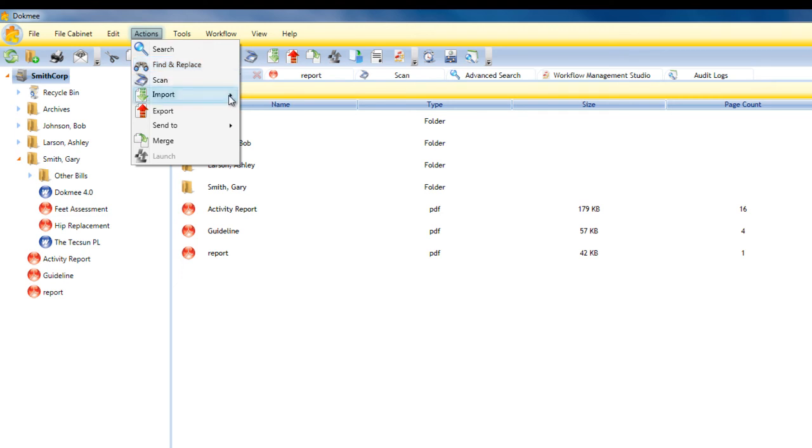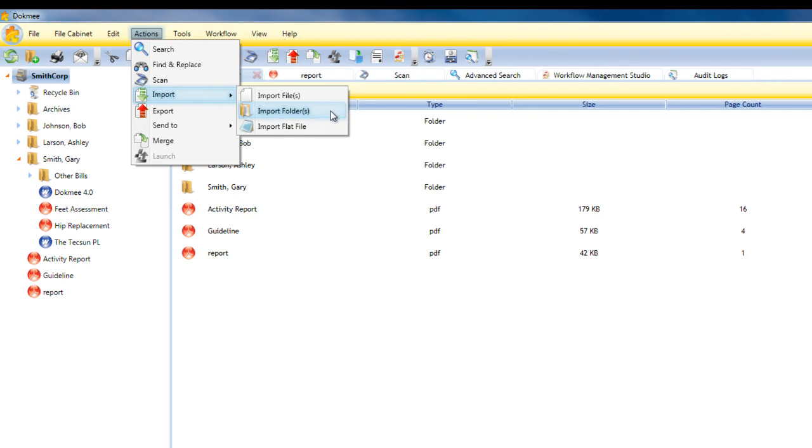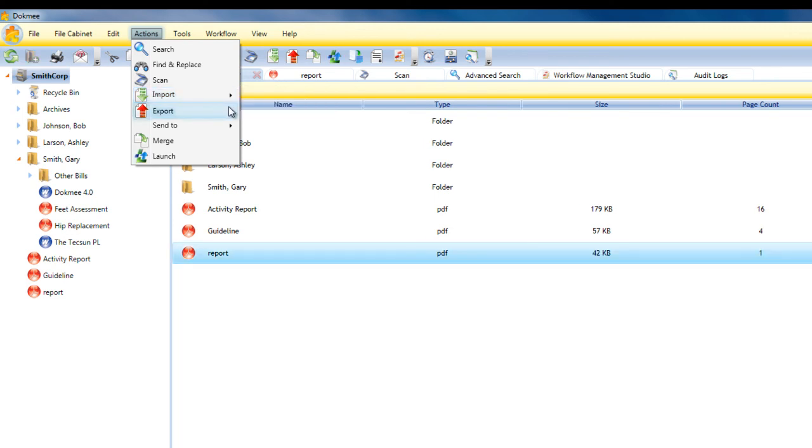File Import allows for importing files with index information in a flat file format. File Export allows for exporting of files from DocMe to your PC or network.